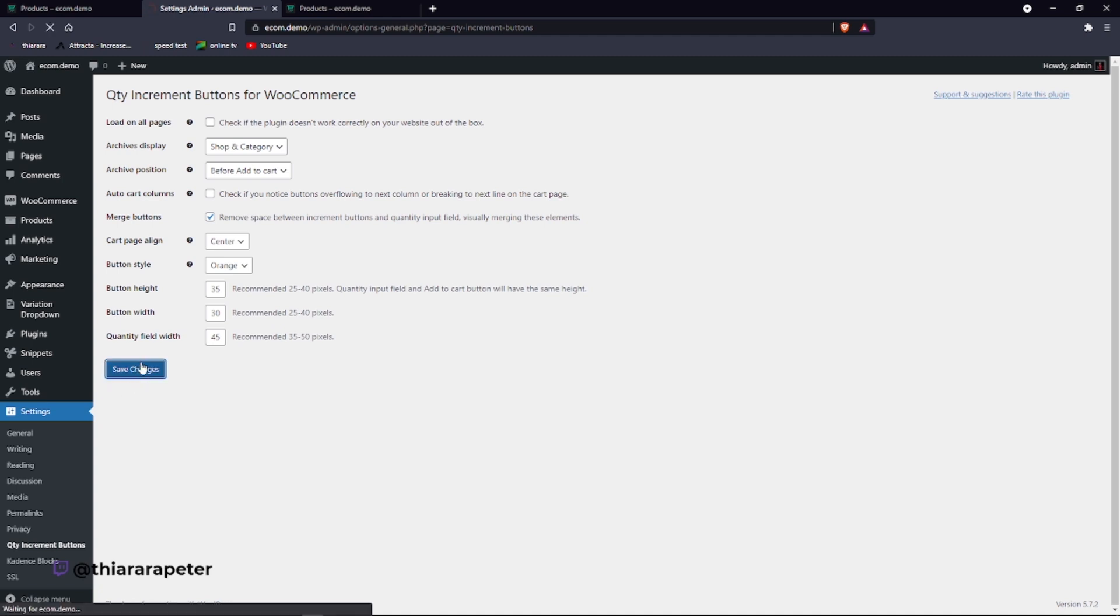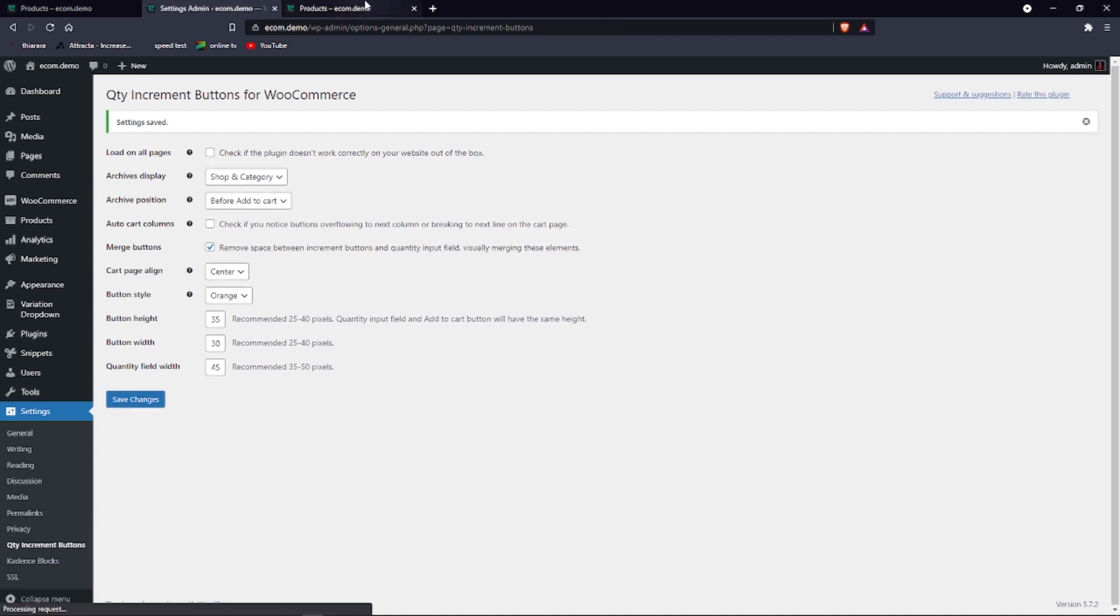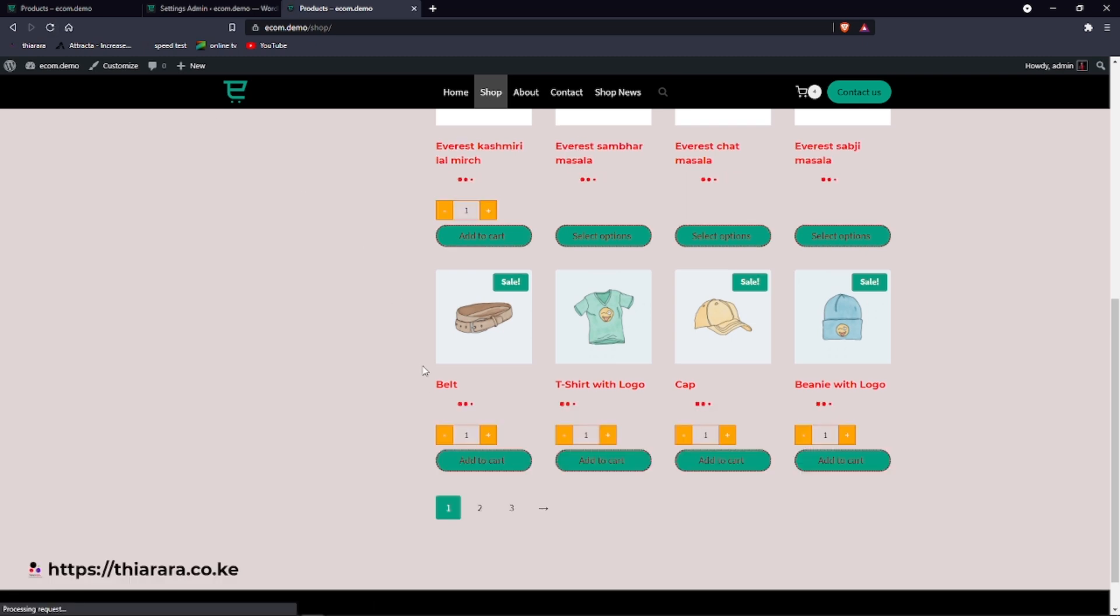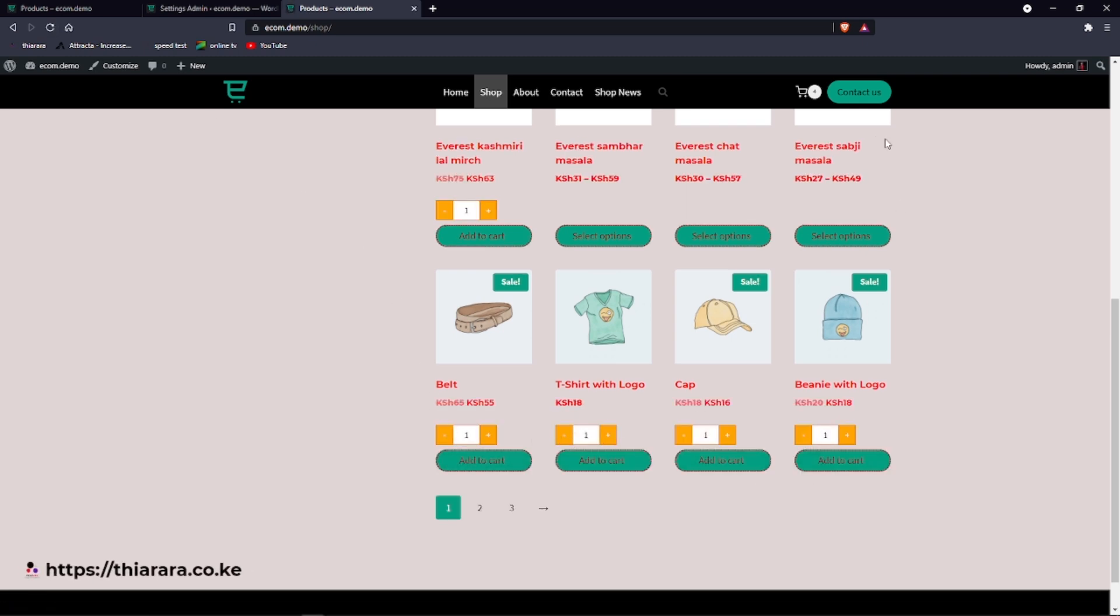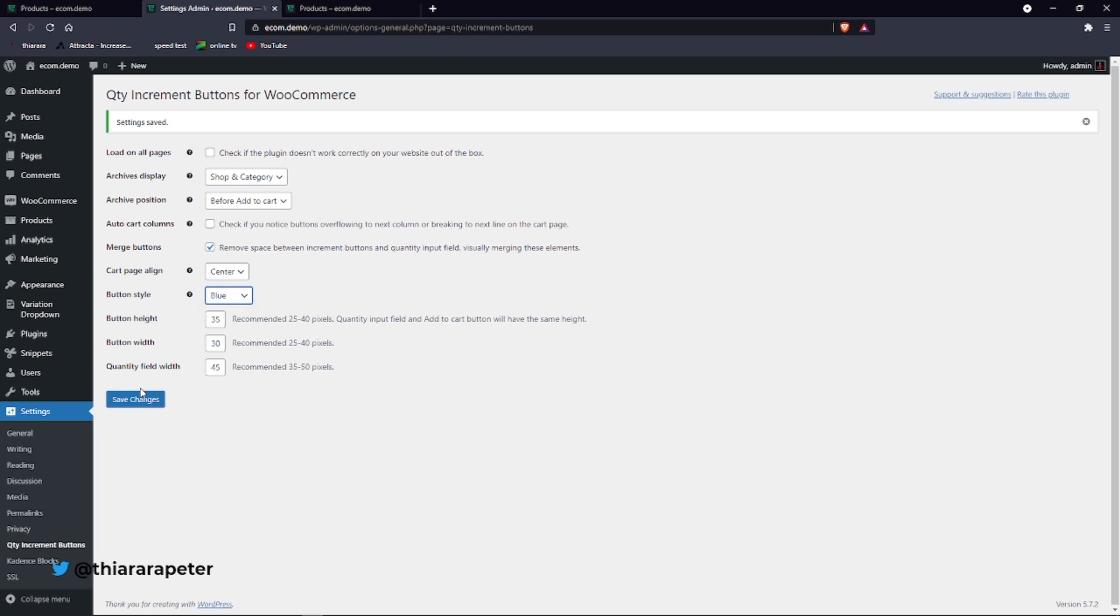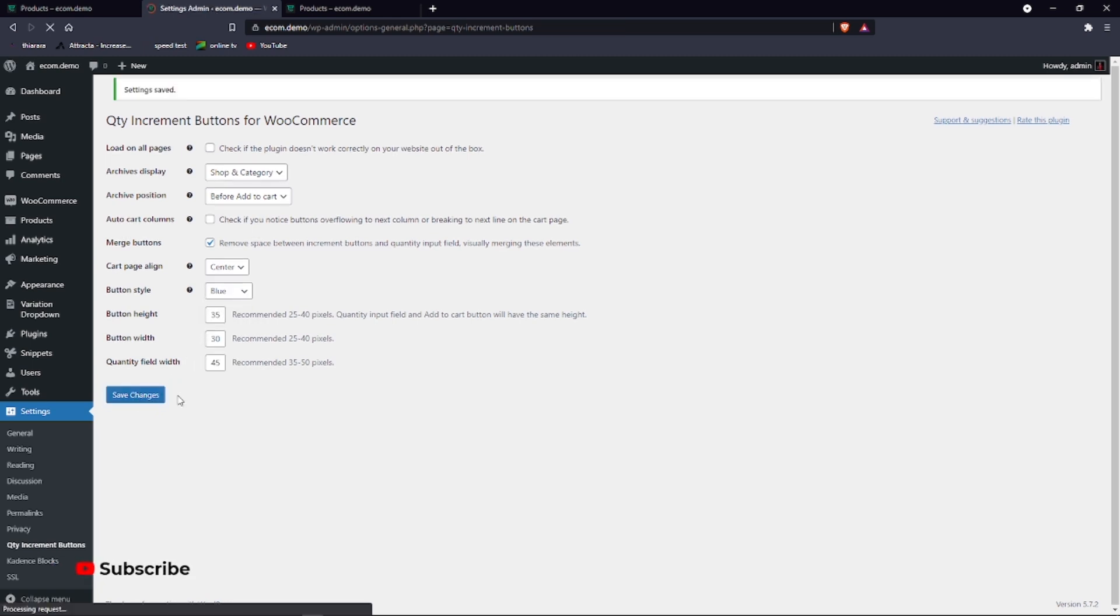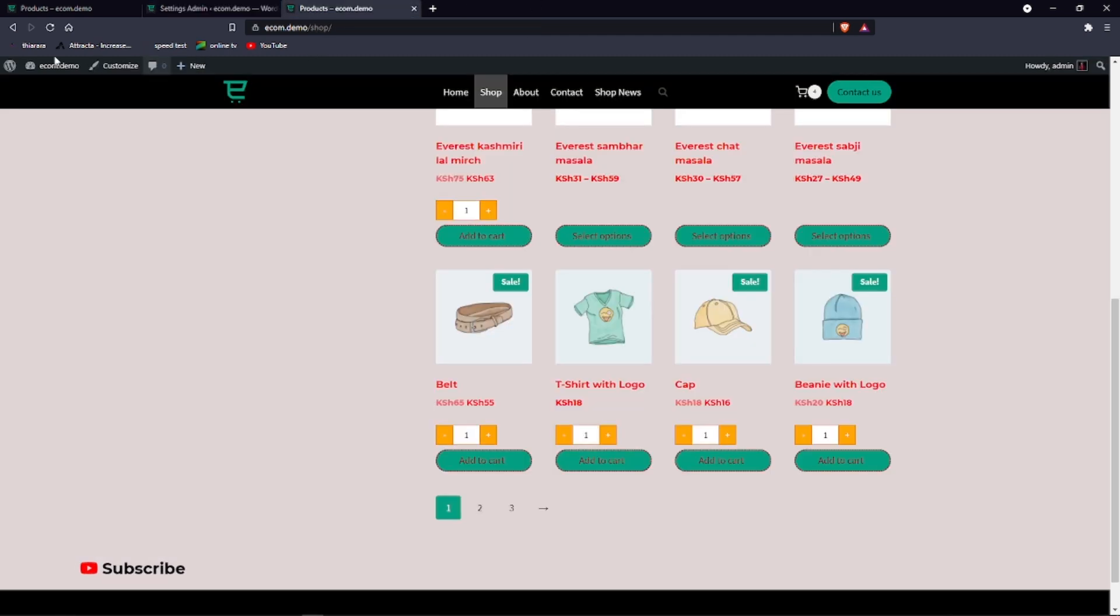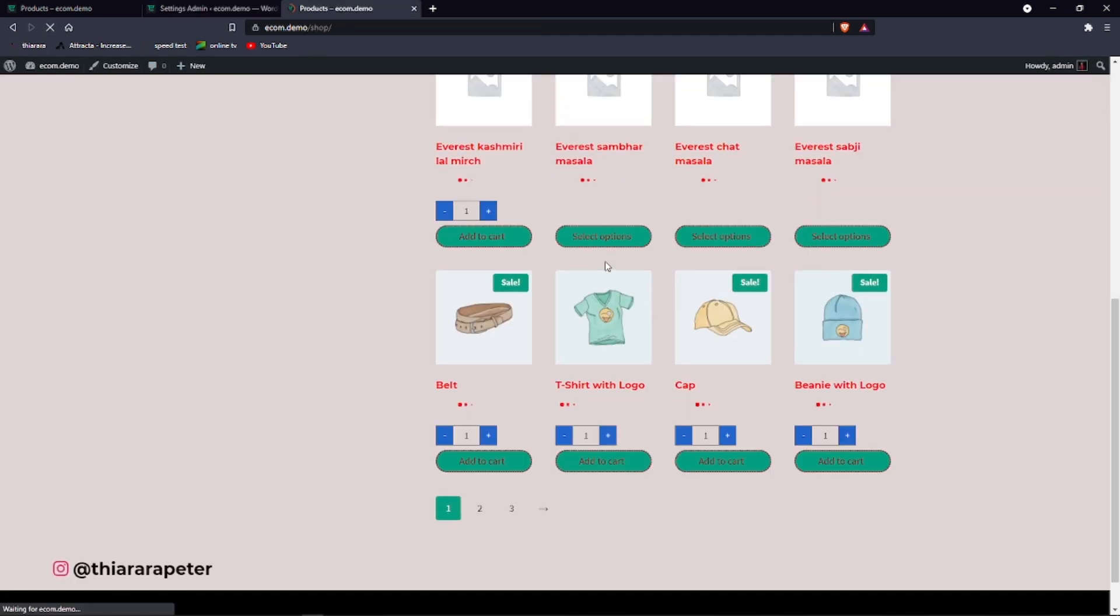So save the changes. We come here and refresh our page and you can see here we have it. We have selected orange as our color, but you can decide to select another color. It all depends on you. You can set maybe blue.